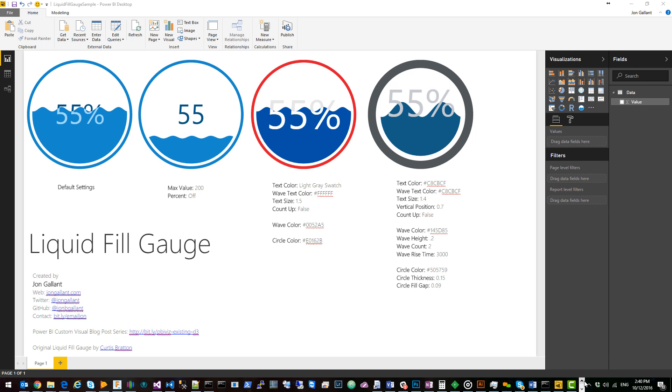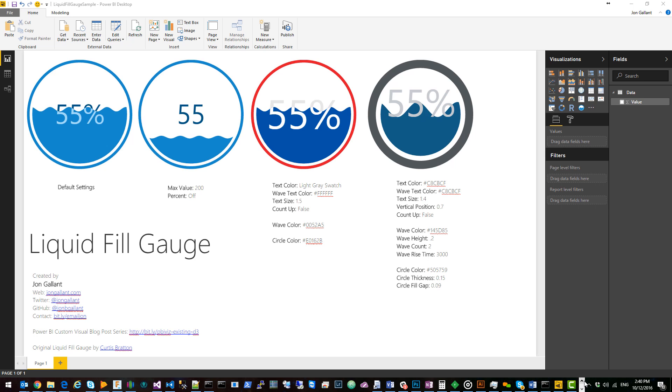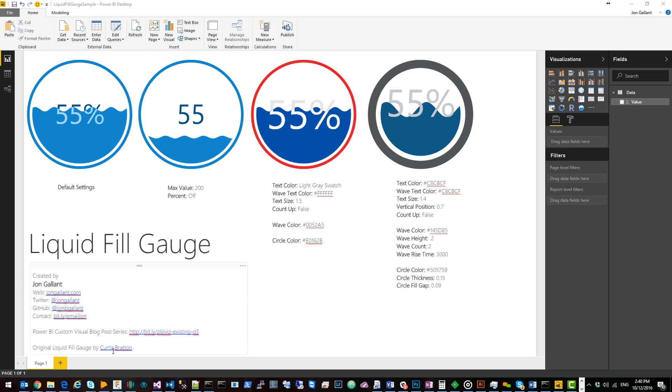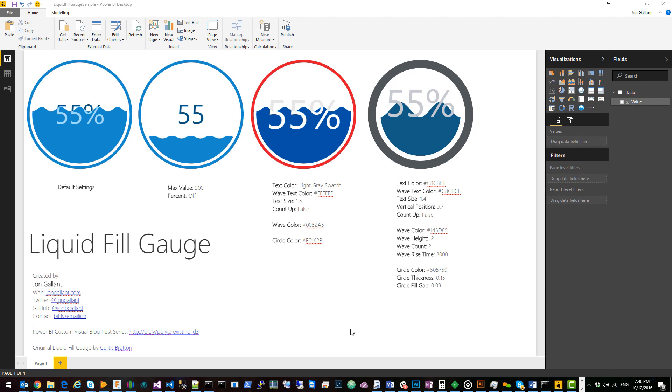It's relatively simple. It has one data value and some configuration properties. It was originally created by Curtis Bratton and you can find the code for the original visual by clicking on his name down here. You can find the blog post series that brings you step by step on how to create these visuals by clicking on this link here.